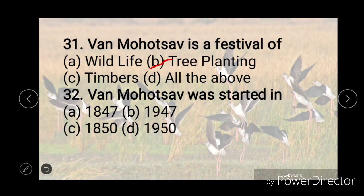Question number 32: Wanamotsov was started in — options are 1847–1850 or 1947–1950. The right answer is D, that is 1950.